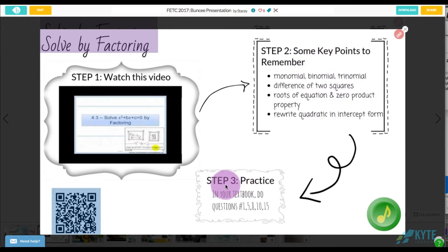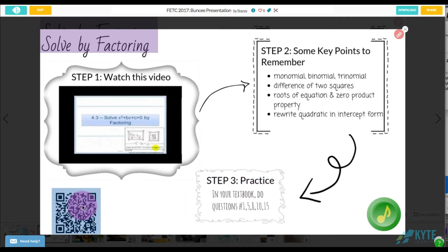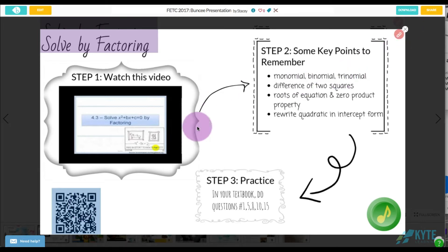Then the next thing they can do is some practice, and there's even a QR code which I'll talk more about in a future video. One simple idea for your Buncee is to just make a mini worksheet like this.